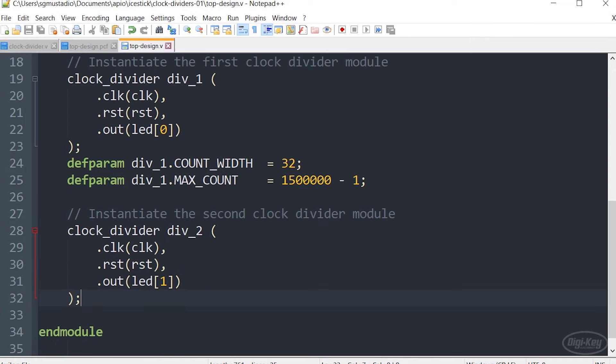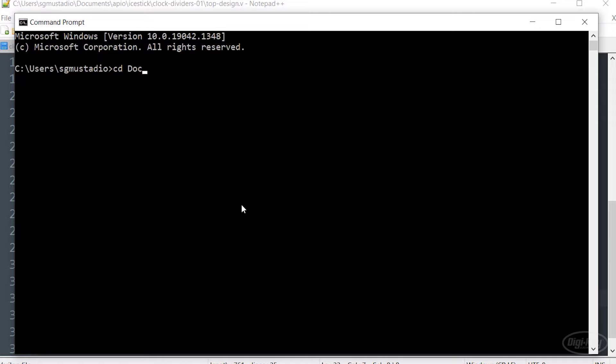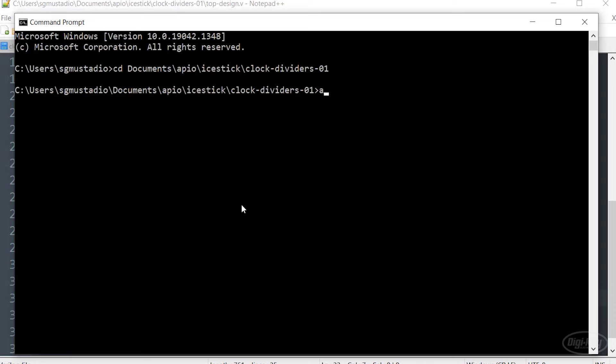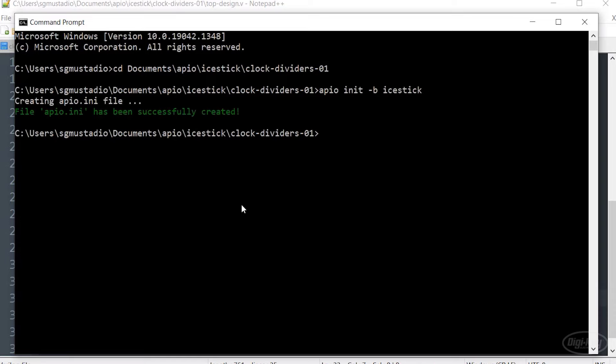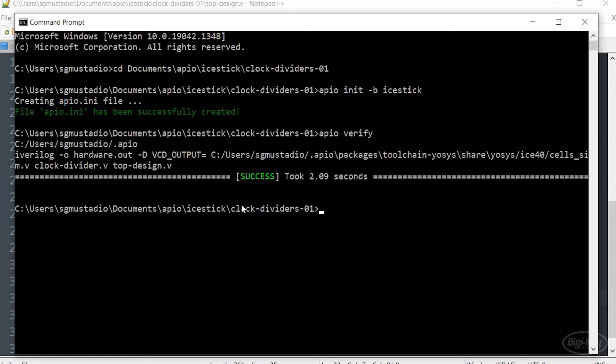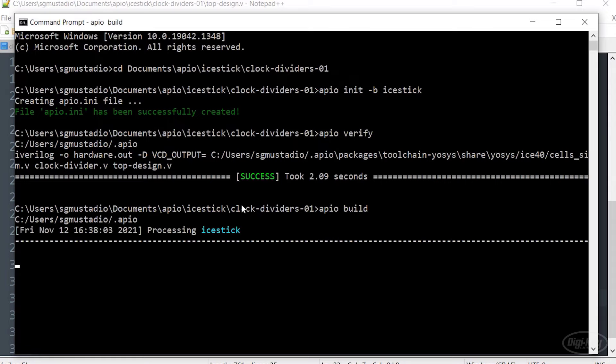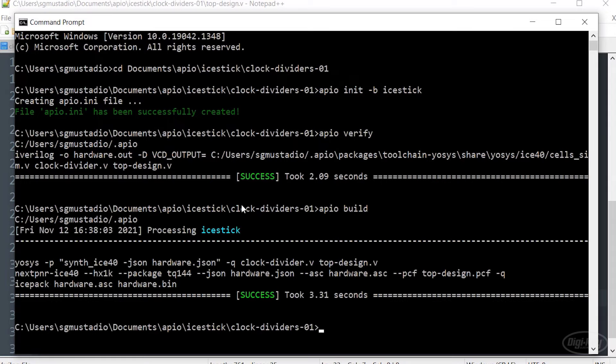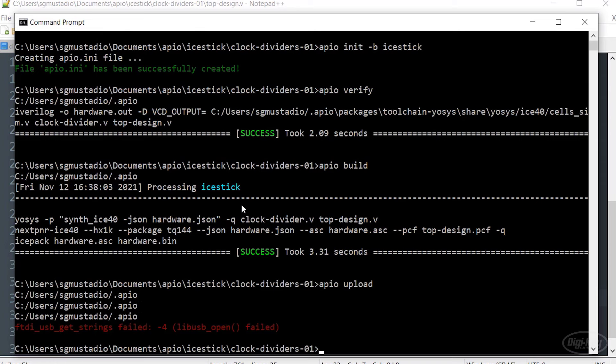Let's save this. We'll open up a terminal and navigate into our clock dividers project. I'm going to call apio init and give it my board. In this case, the ice stick. I think it's always a good idea to verify your code to make sure that it should in theory synthesize. And then we will call apio build once synthesis is done. Hopefully you get no errors. We will upload that to our board.